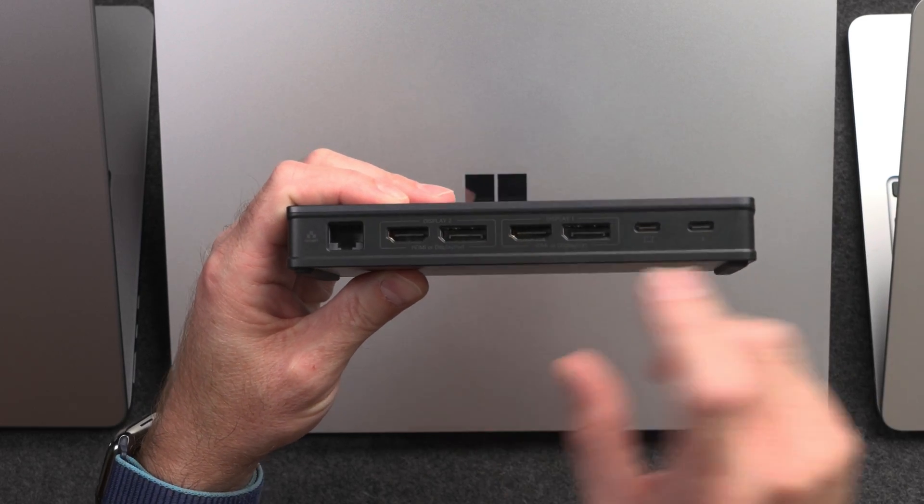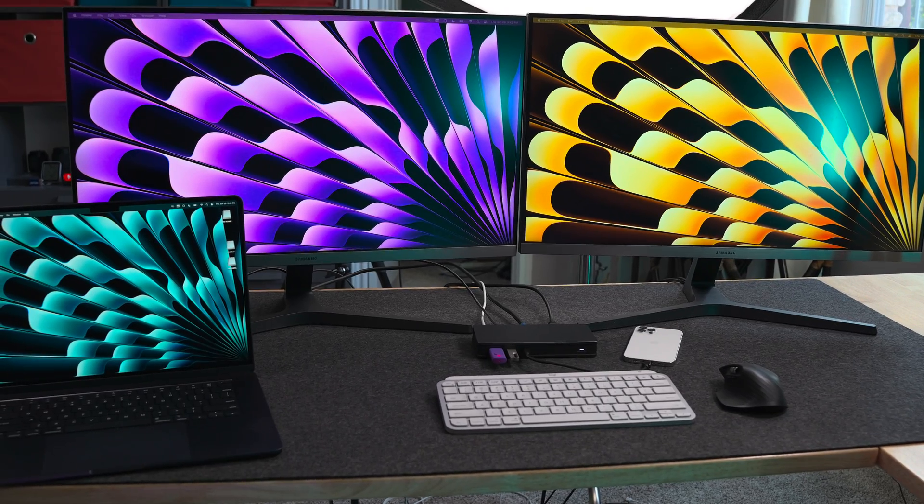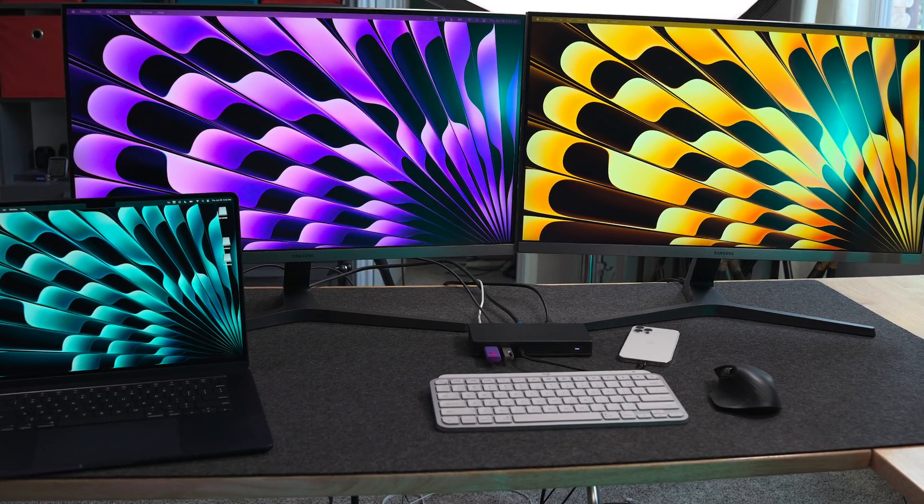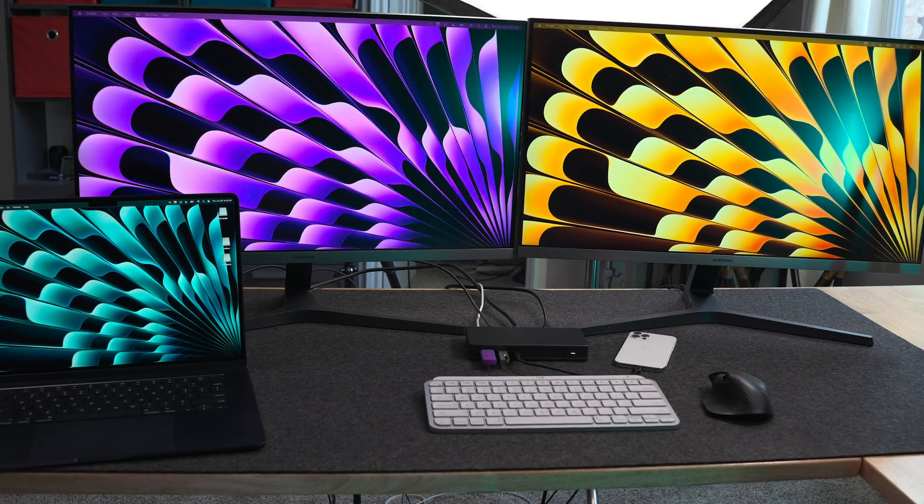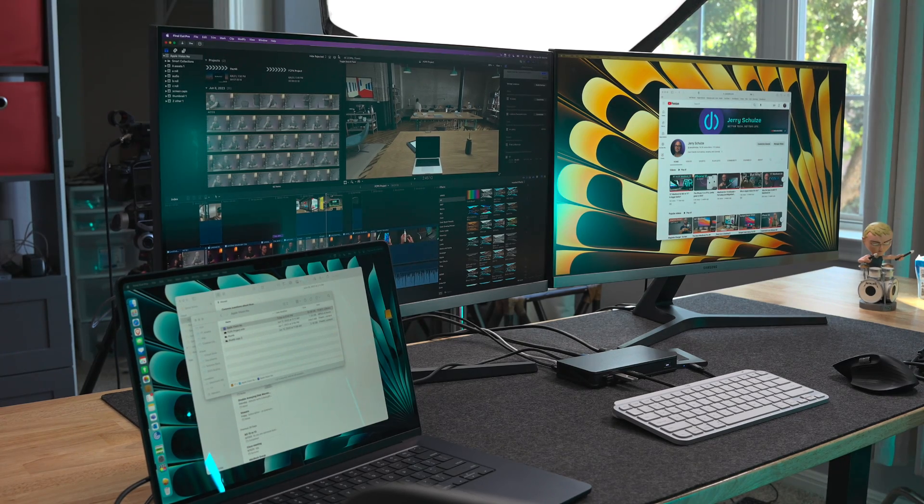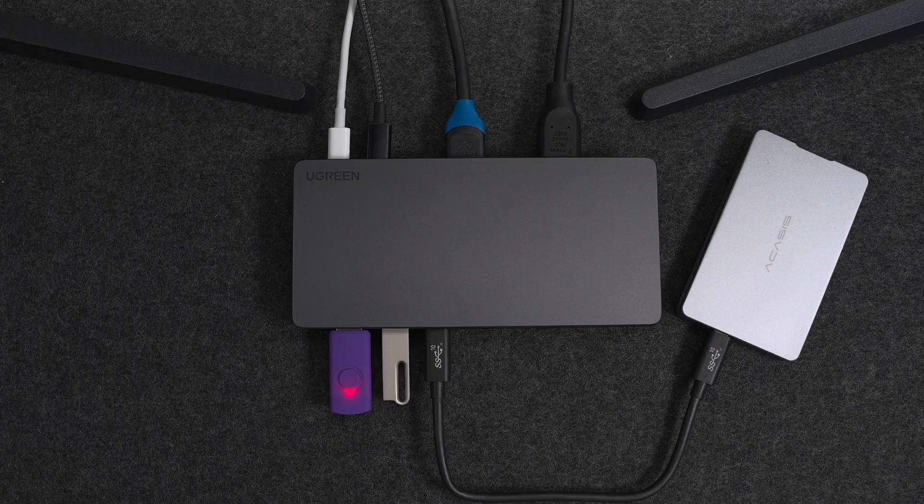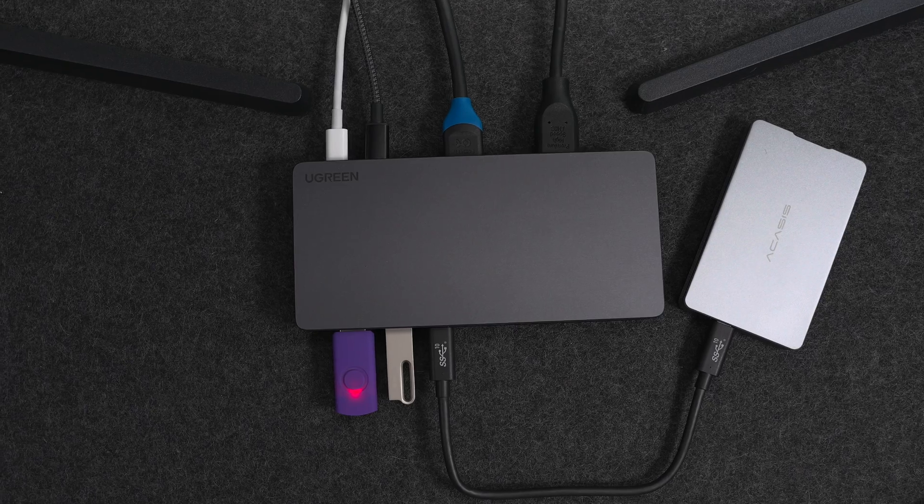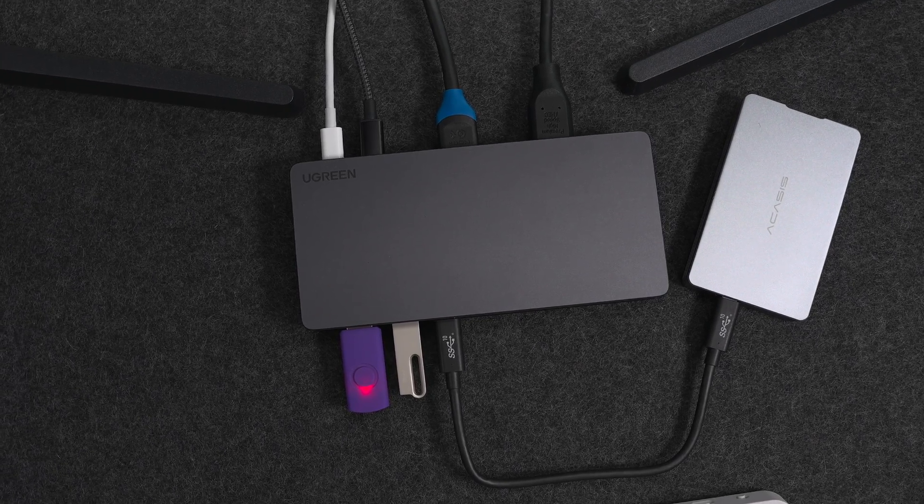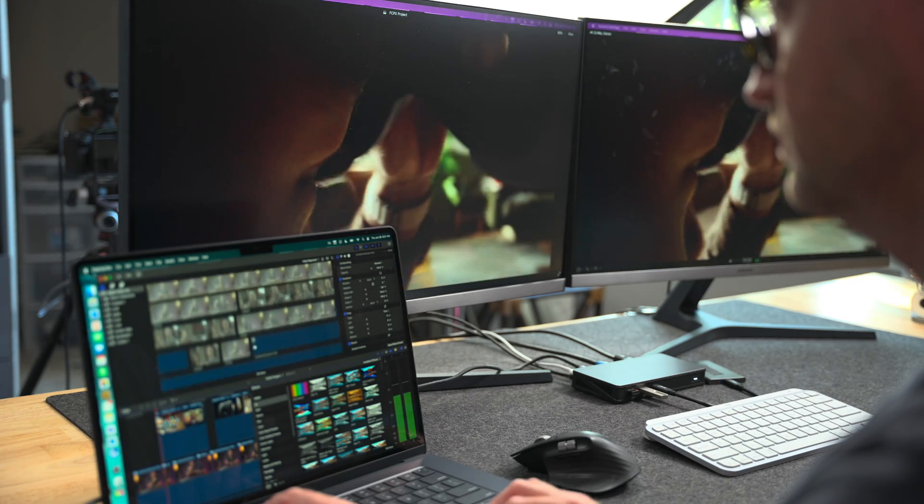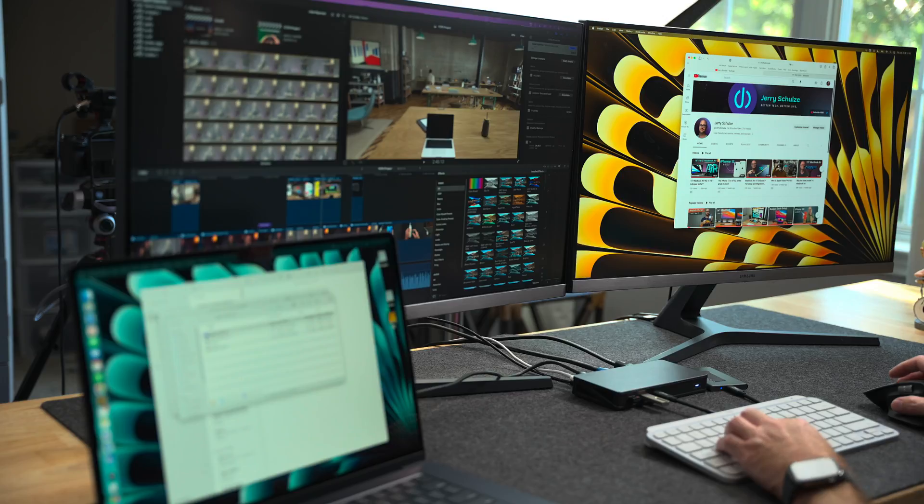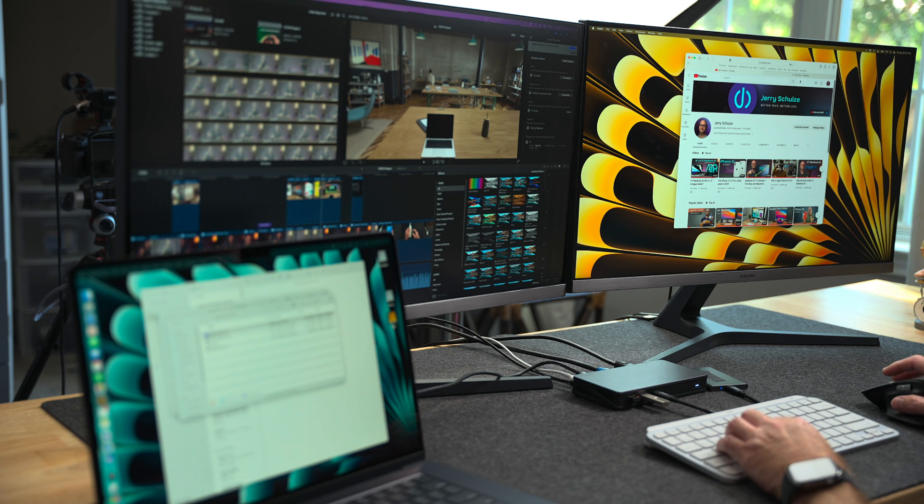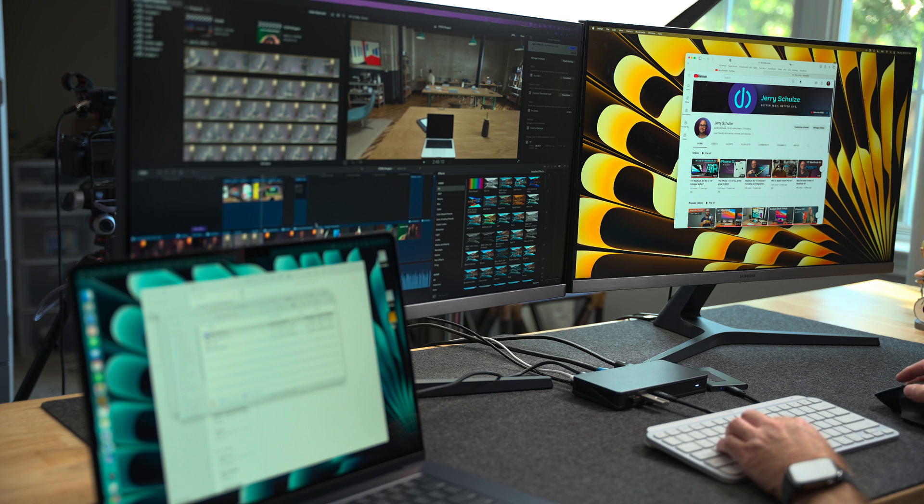This dock gives you up to two external displays at 4K 60Hz, which makes expanding your productivity easy. You can use either HDMI or DisplayPort to connect your displays, which can be a mirror of your built-in display, or one or both can be extended to give you three different screens when using a laptop.